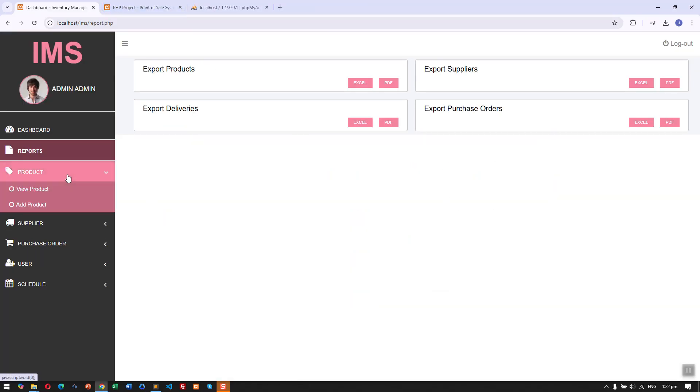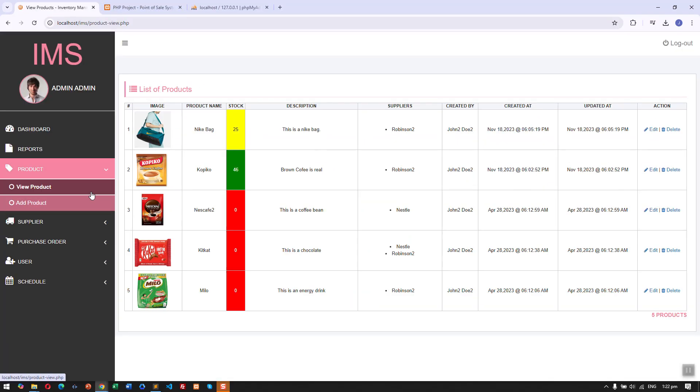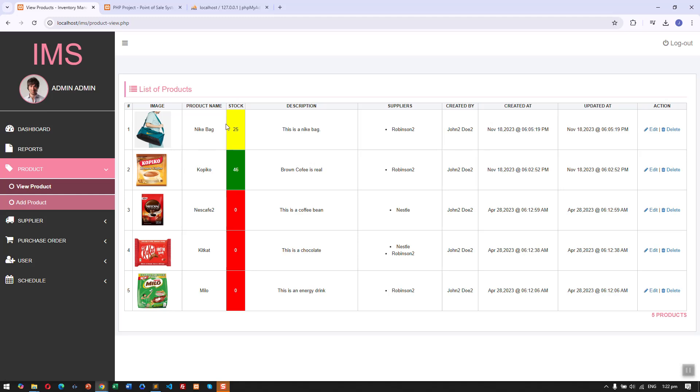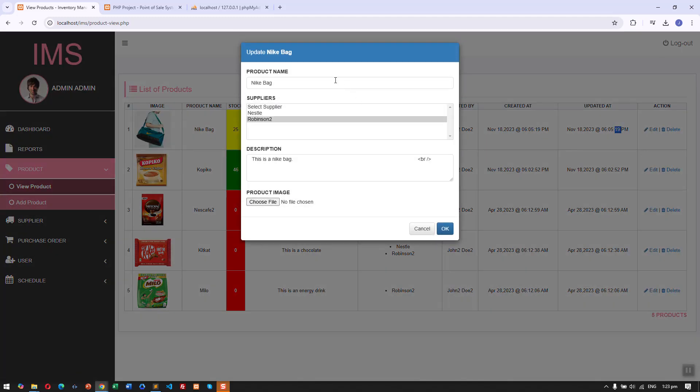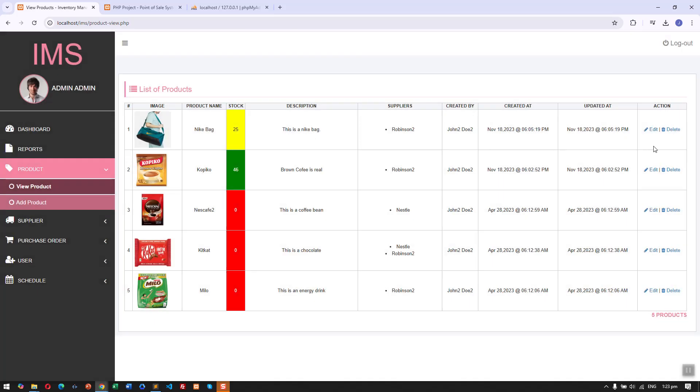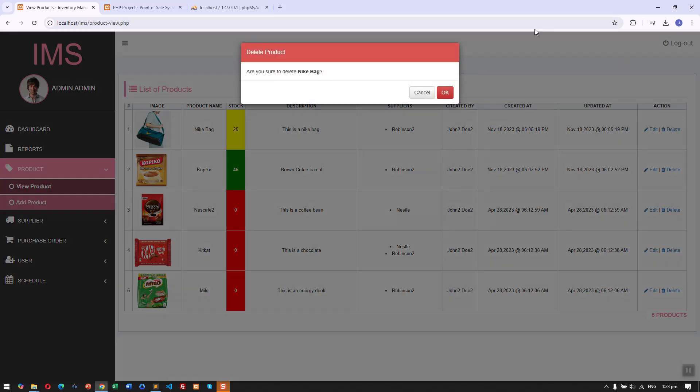Next we have product management. We can see here the list of products and product information: the stock image, the suppliers who created the product, and the date. We can also edit the name of the product and delete the product in the system.